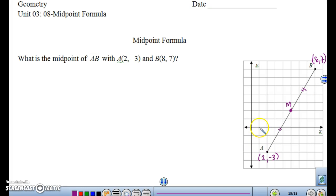So on graph paper, the midpoint is at (5, 2).